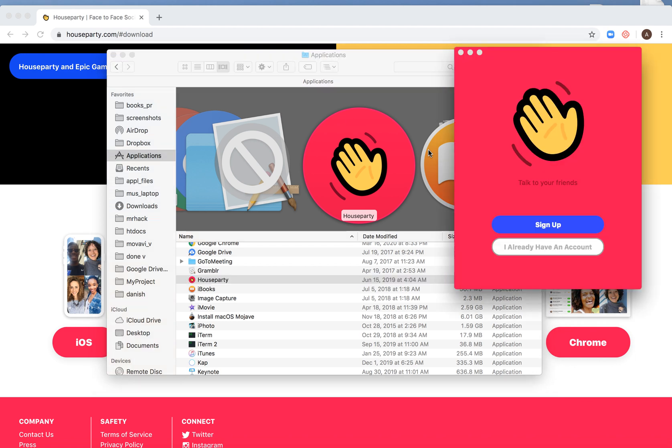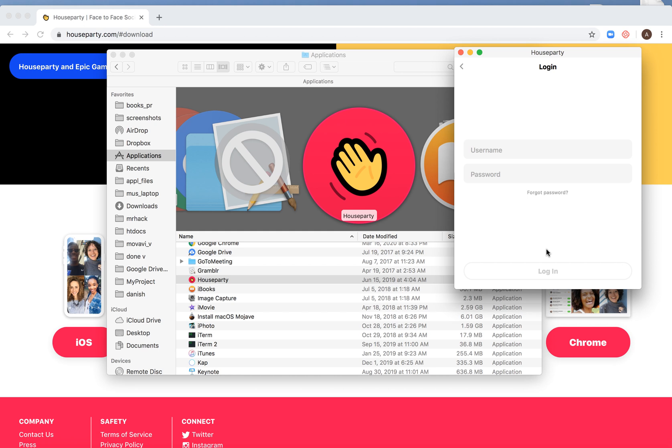And there you have it. You can sign up or click 'I already have an account' and then log in with your username and password.